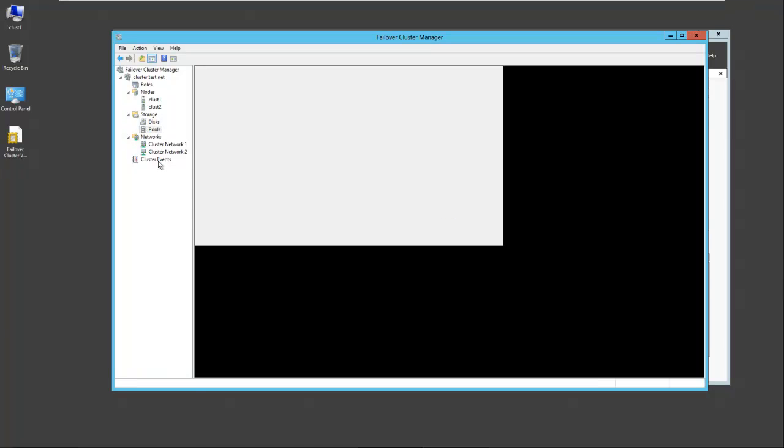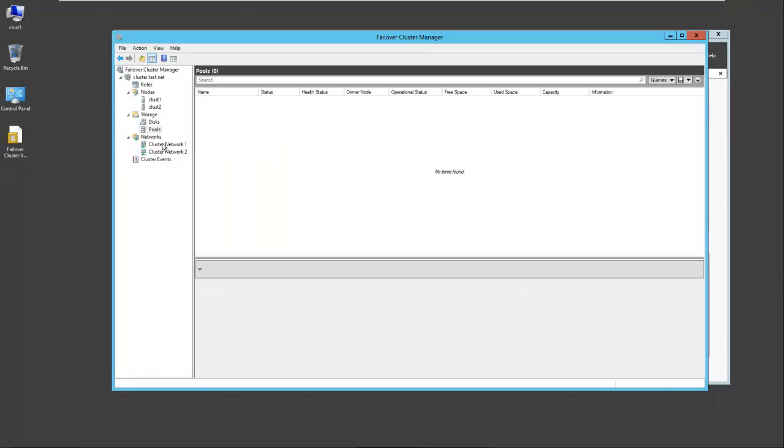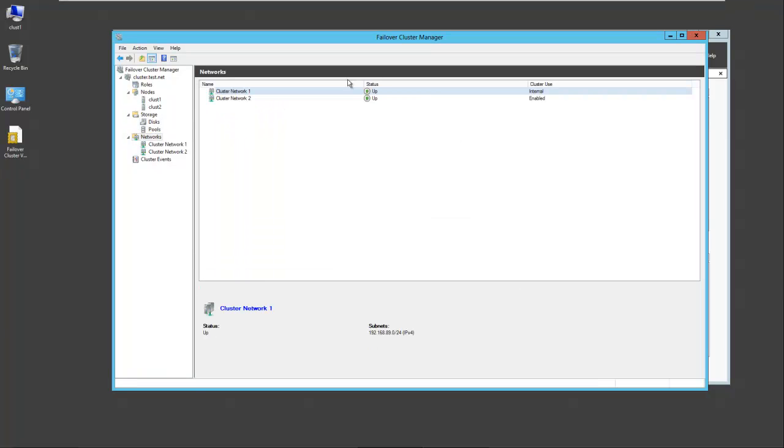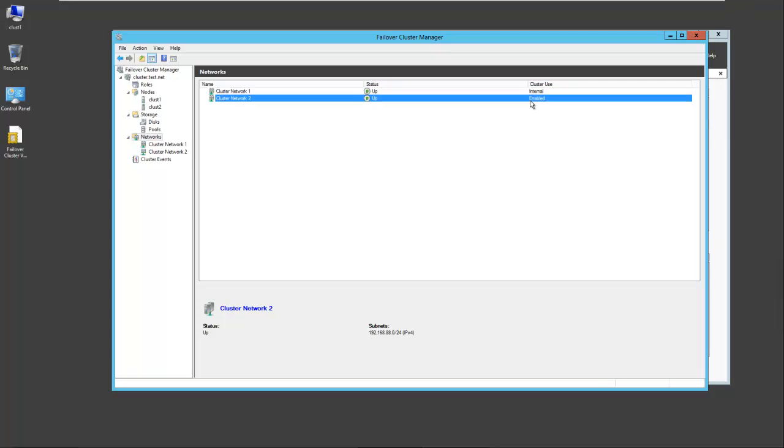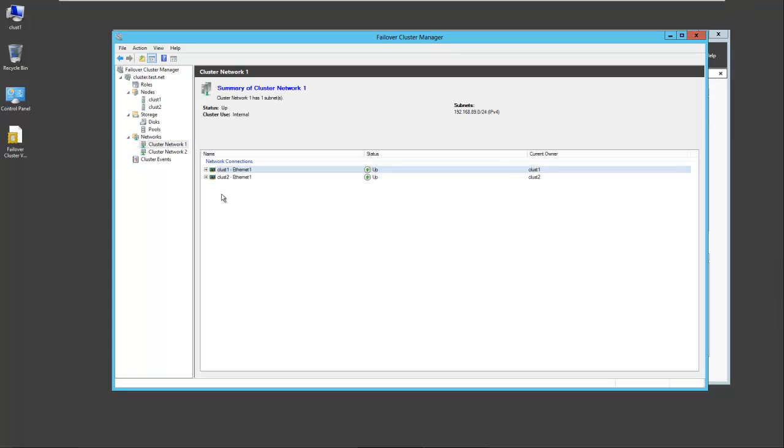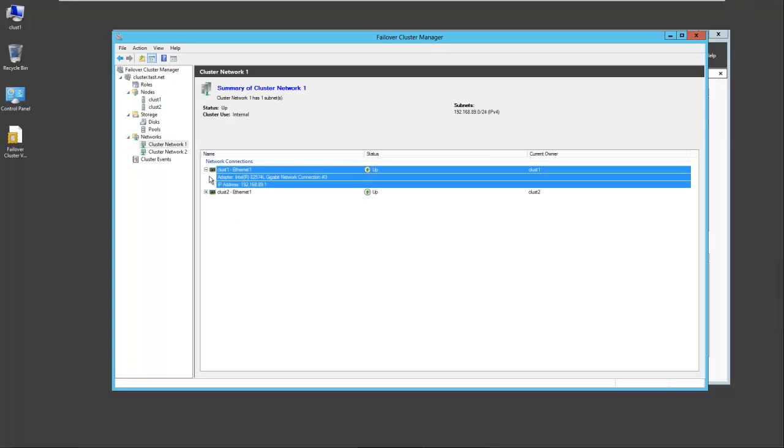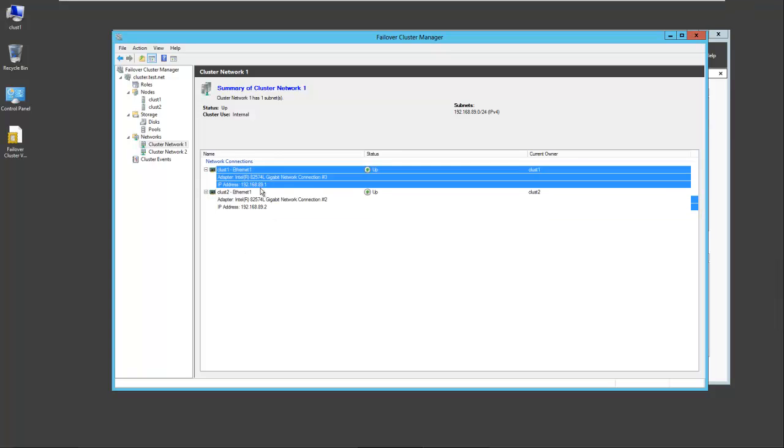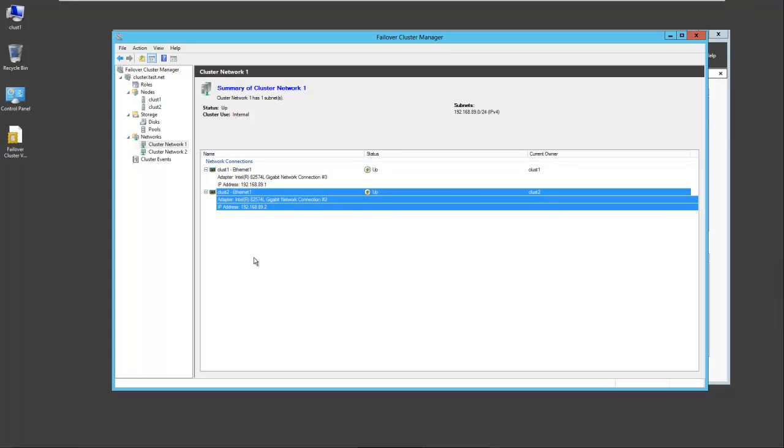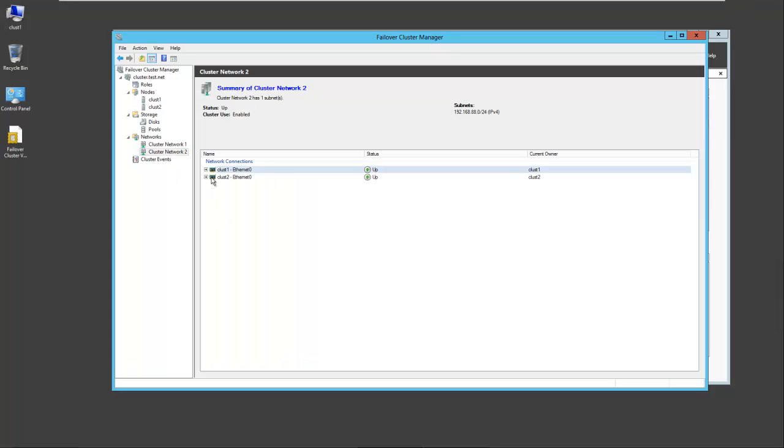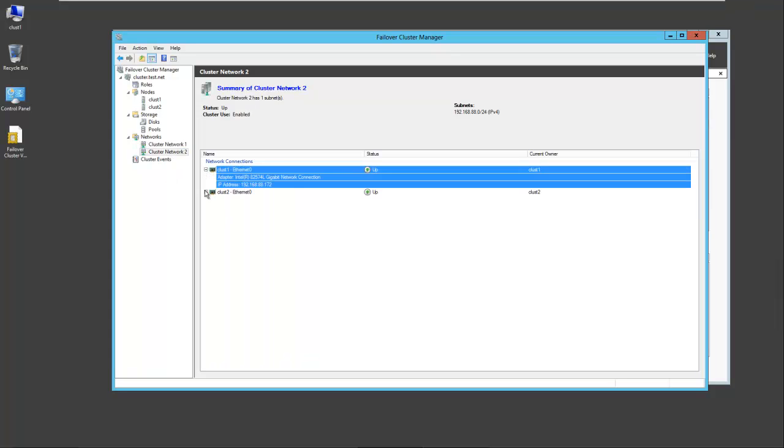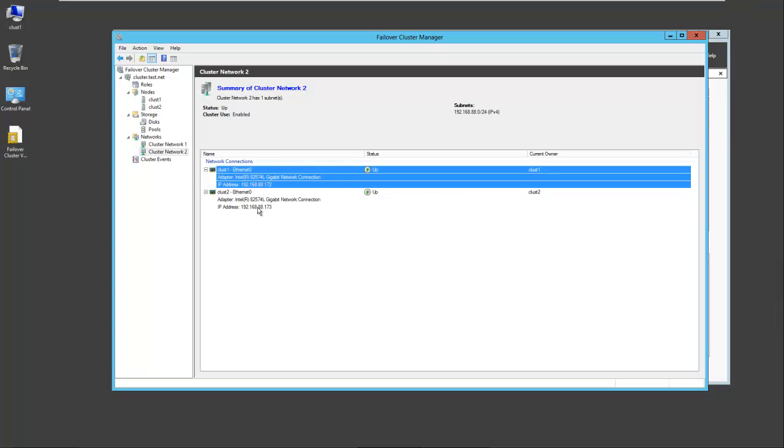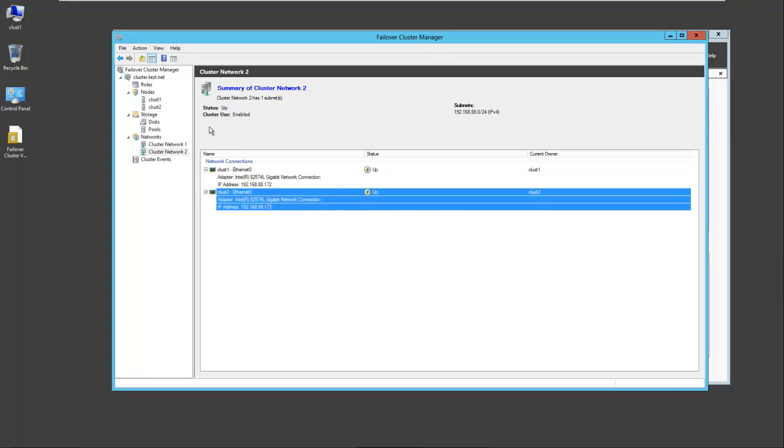We haven't created any pools. Under the networks, both networks are up and running. You can see one is internal and the other is enabled for cluster usage. These are on subnet 89 and this will be used for the heartbeat between the two clustered servers. Cluster network 2 will be for storage and client access, and these are on network 88.